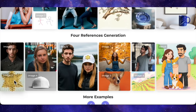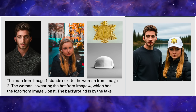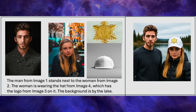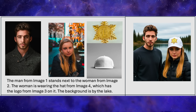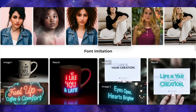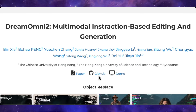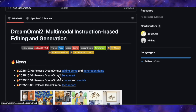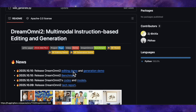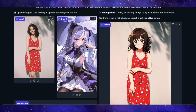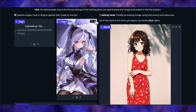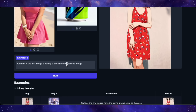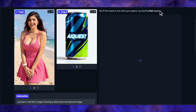It even supports four-reference generation — a boy, a girl, a Bitcoin logo, and a cap. The final image shows the boy and girl standing together, he's wearing that exact cap with the Bitcoin logo on it. It flawlessly combined all four inputs. The curated examples look absolutely god-tier, but now it's time for the real test. I went to their GitHub page — they have links to the code, the models, and a Hugging Face space demo. Here we are in the Hugging Face space — simple interface. For my first test, I'm uploading a female model I use, and for the second image, an energy drink can with my channel logo 'AI Quest' on it. My prompt is: woman in the first image is having a drink from the second image.